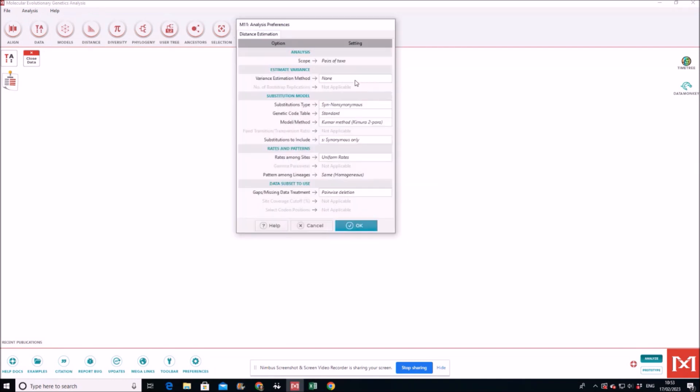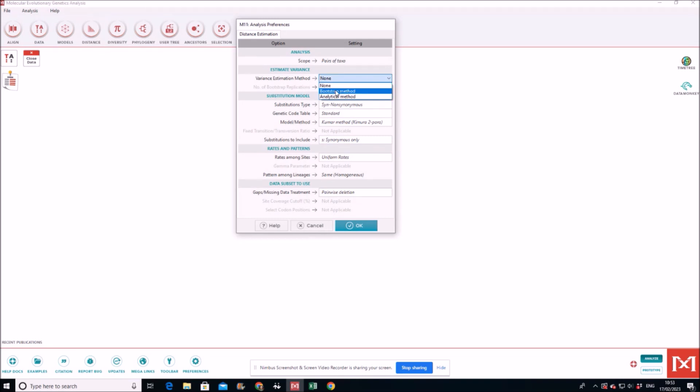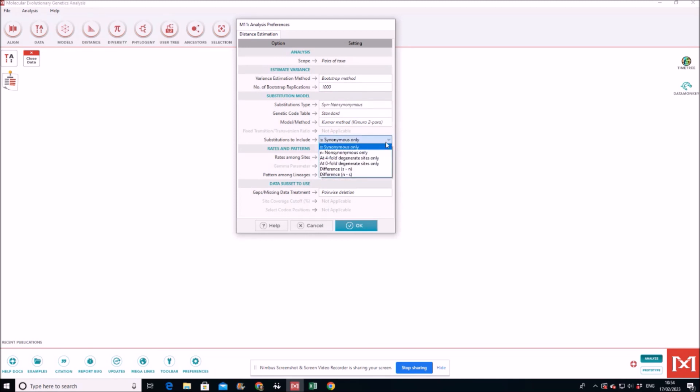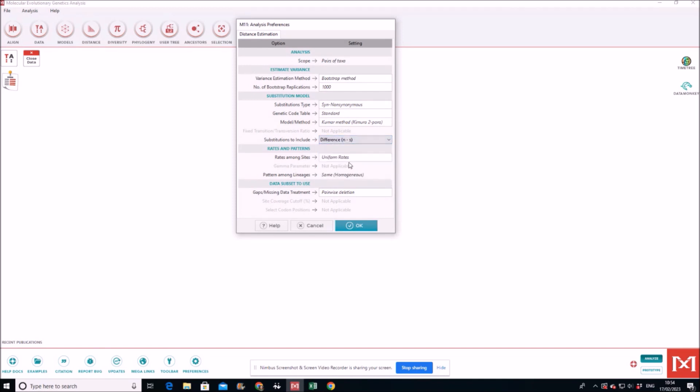Bootstrap method, 1000 is fine. Bootstrapping of 1000 I'm putting. And it's synonymous minus non-synonymous, Comeron method, substitution to include. DN minus DS. And this is everything else is fine.